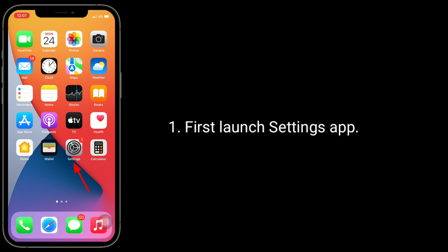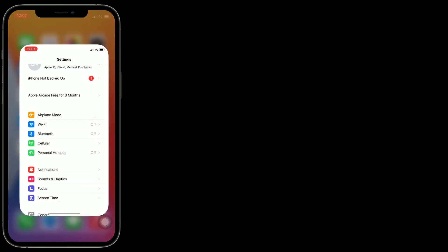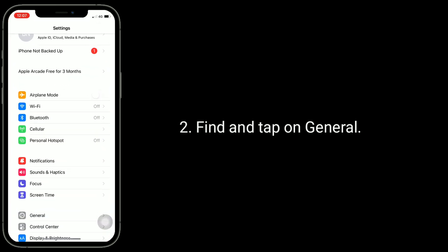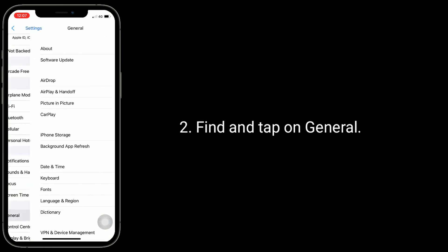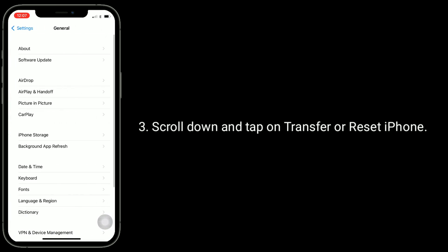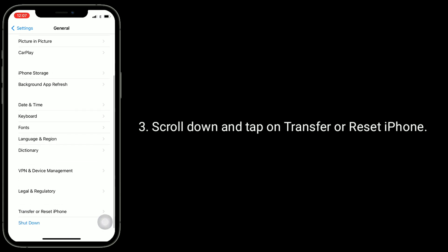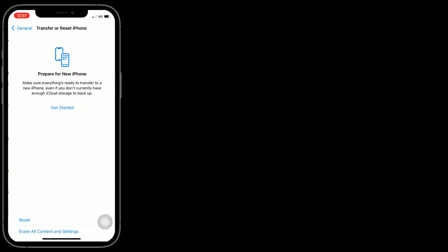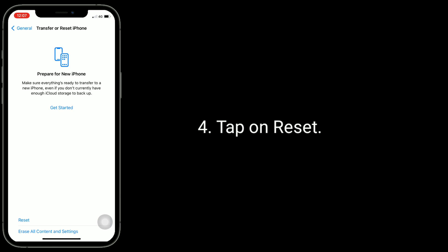First, launch Settings app. Find and tap on General, scroll down and tap on Transfer or Reset iPhone. Tap on Reset.